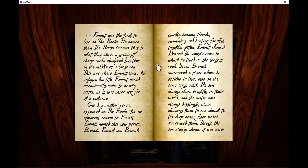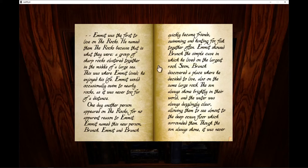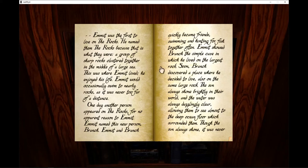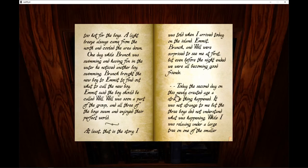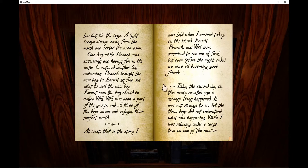The sun always shone brightly in their world. Branch discovered a place where he decided to live, also on the same large rock. The sun always shone brightly in their world and the water was always dazzlingly clear, allowing them to see almost to the deep ocean floor which surrounded them. Though the sun always shone, it was never too hot for the boys. A light breeze always came from the north and cooled the area down.